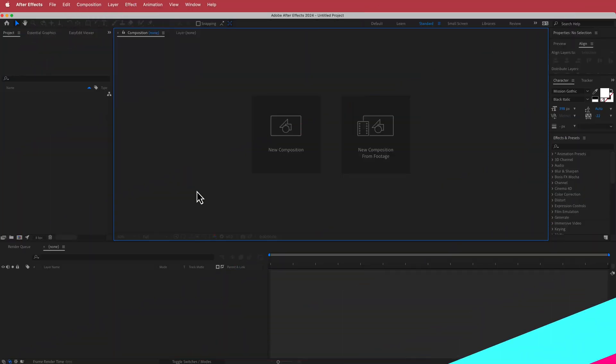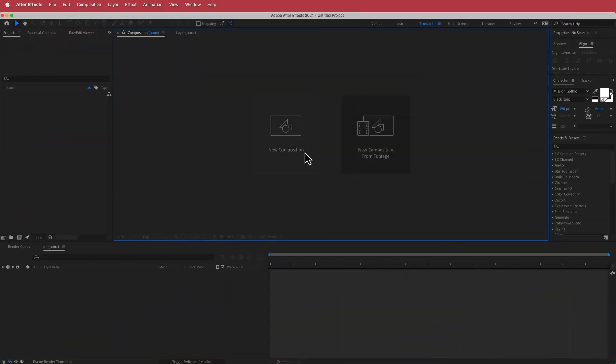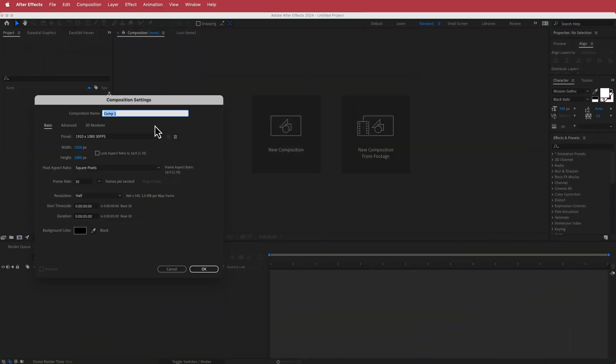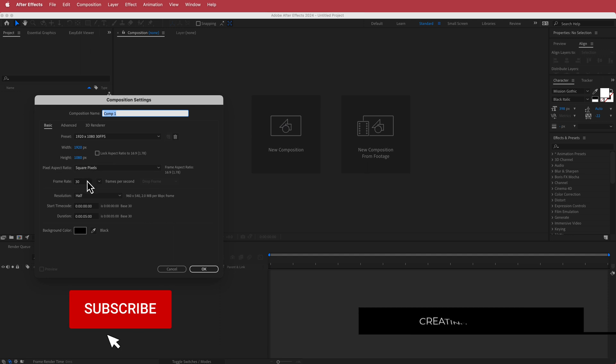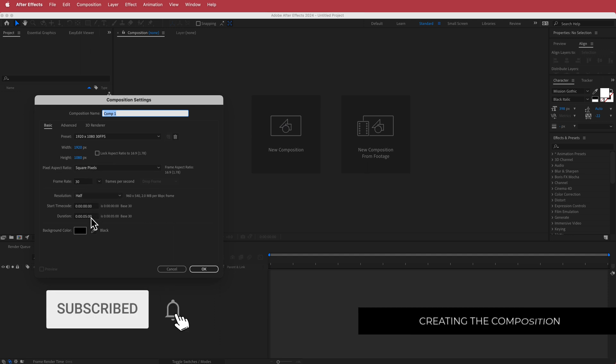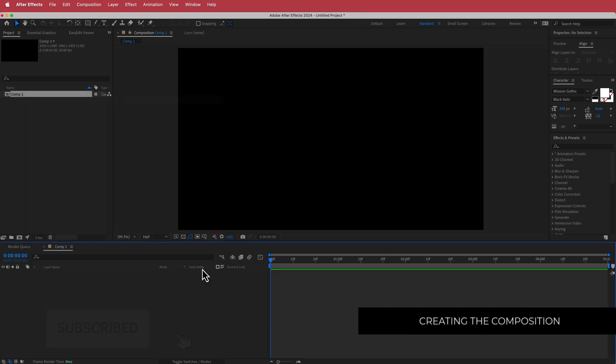The first thing we have to do is create a new composition. I'm going with a 1920 by 1080 pixel document, 30 fps, at a duration of about five seconds. Just press OK.